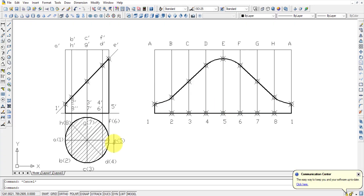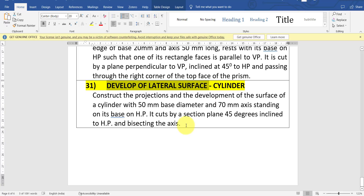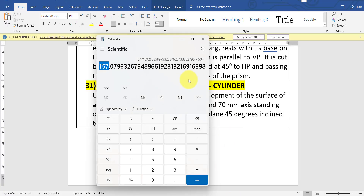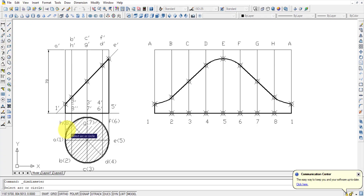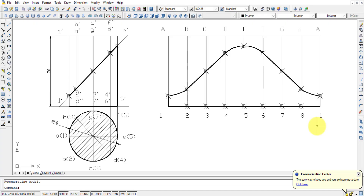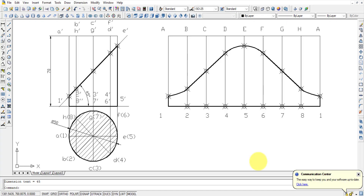That's all about the development of the surface of this cylinder. The circumference calculation — π × D — should be shown in the drawing. We write the text showing how it is obtained and what dimensions are known: the axis length is 70mm and the diameter is 50mm. These things should all be shown. The cutting plane is 45 degrees to HP, and it is bisecting the axis. So that is about the development of the surface of this truncated cylinder.